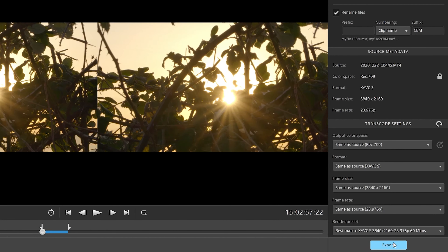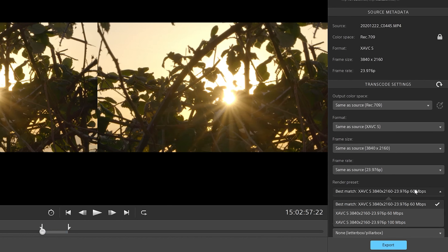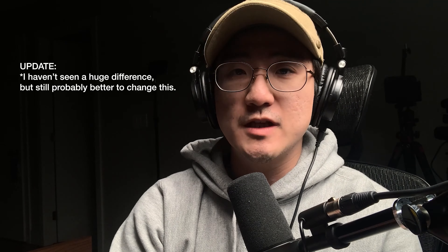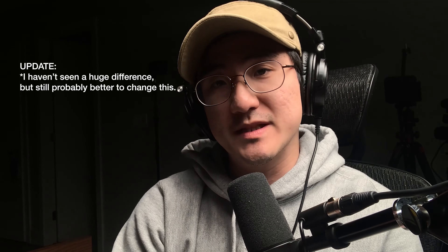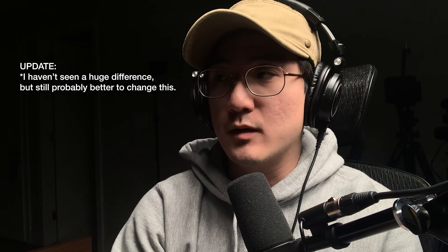I said that I didn't touch the settings, but there's something called the render preset. By default, Catalyst chooses the best match for your clip, and I've noticed that it was choosing the slower or lower bit rate. Changing this to 100 megabits per second will provide much better quality and I would highly recommend you do so as well.